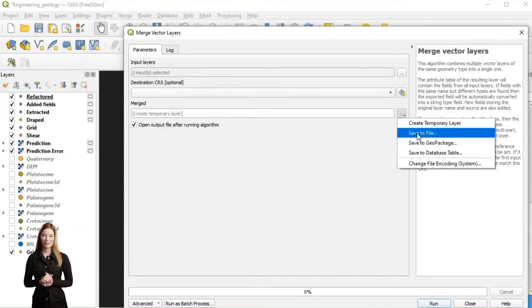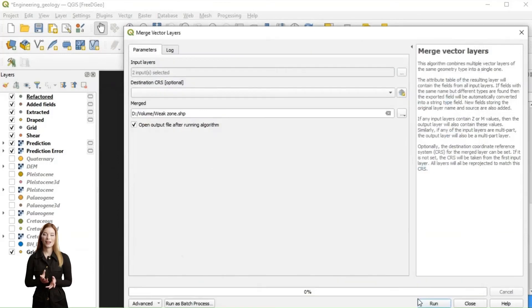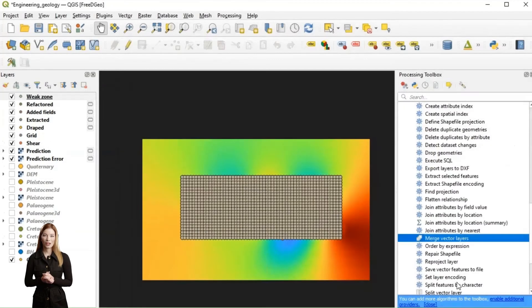I also need to adjust the attribute fields of the new layers for export and uploading them as CSV file into ParaView.